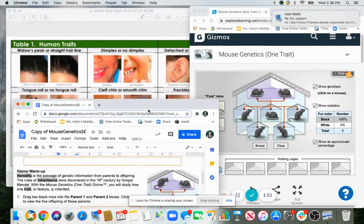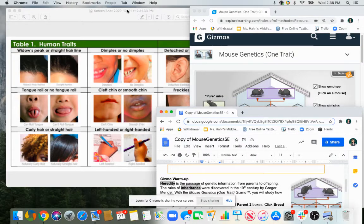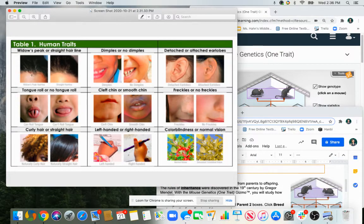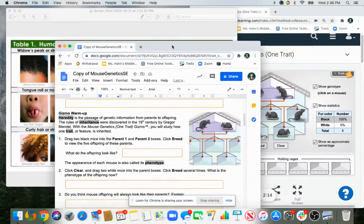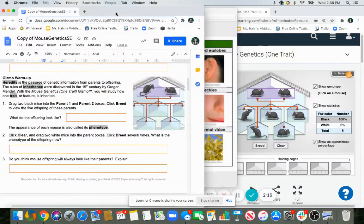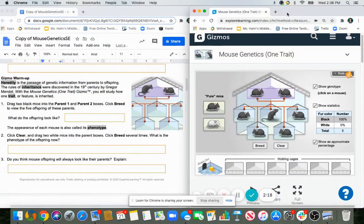Here are some other phenotypes that we all have — like some of us have a widow's peak hairline, a straight hairline, dimples, the way our earlobes are attached, rolling our tongue, freckles, no freckles, being colorblind. So these are all phenotypes. And then the genotype is going to be our specific alleles, which we'll get to in a minute.